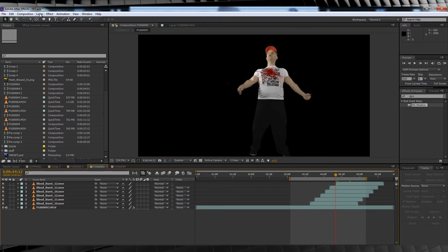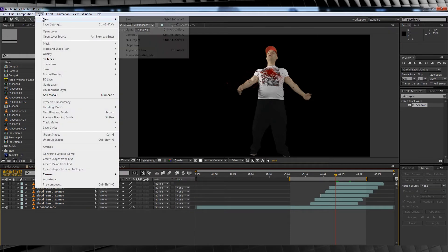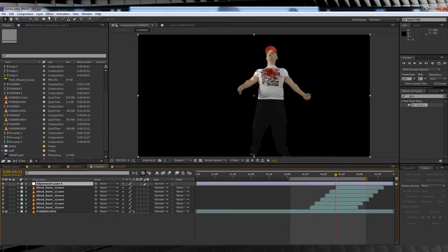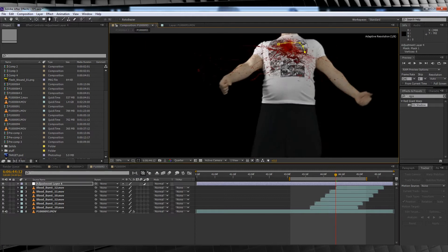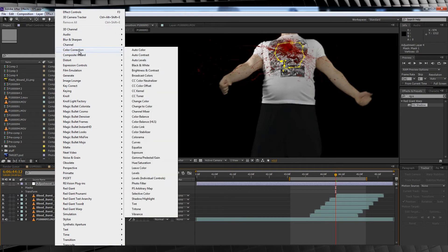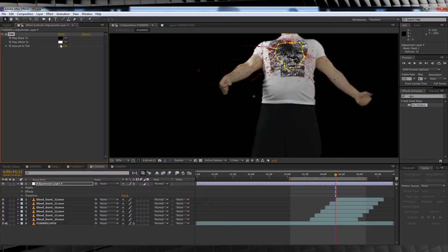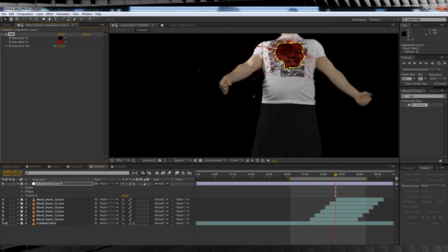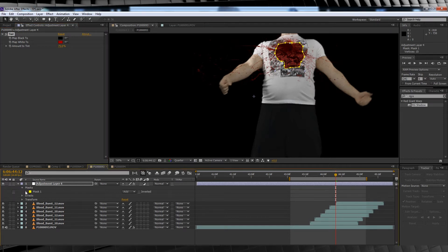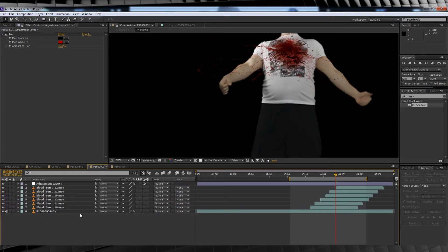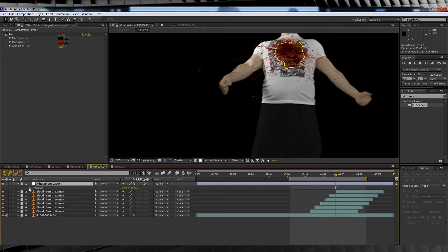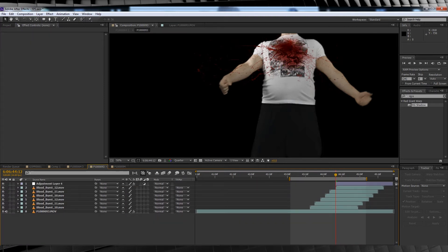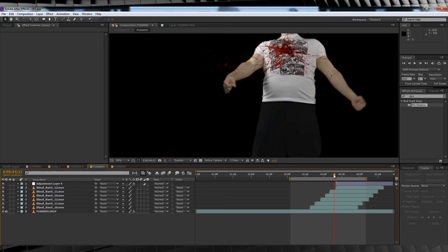Next step is to bloody up that shirt so your actor actually appears wounded after those blood hits disappear. In order to do this we'll add a new adjustment layer, draw a mask in the shape of some blood spatter and then from there we'll head up to effect, colour correction and add a tint, changing that dull white to a bloody red. We'll then dial that tint amount to around 75% and feather that mask out to make it appear like it's soaking through the shirt. Next let's scrub to the point of the first blood hit and trim the adjustment layer using the old CTRL SHIFT D and delete that excess.